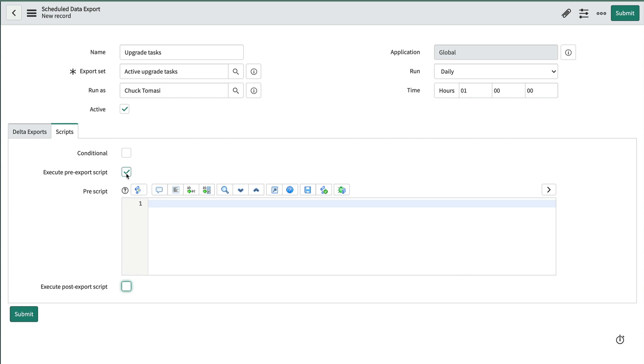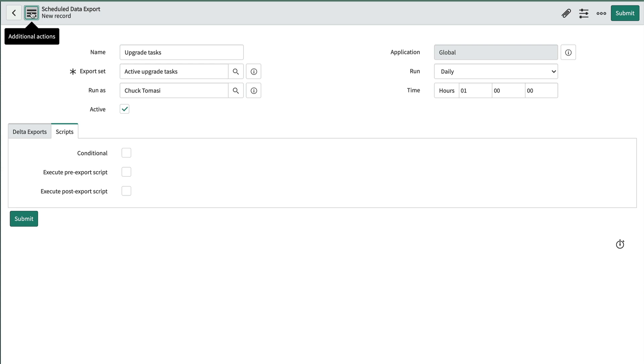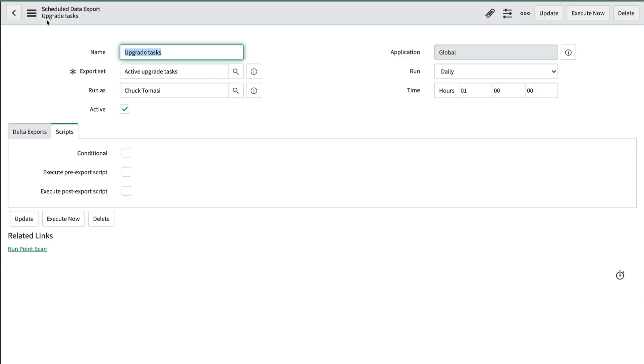Now that our export schedule is defined, let's save it. And using the Execute Now button, we can test it.